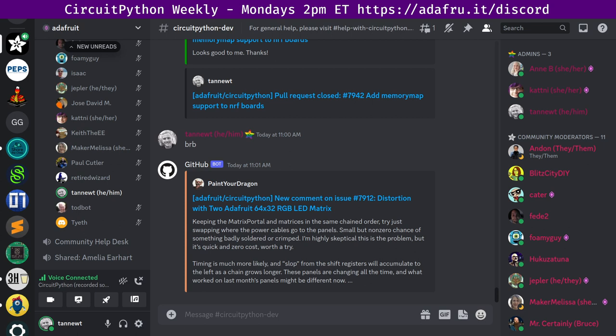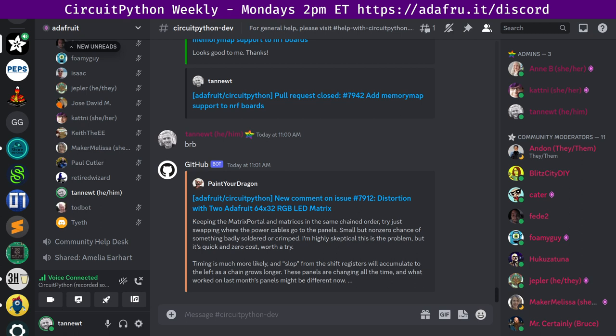Third, we have hug reports, which is an opportunity to highlight the good things folks are doing and take time to recognize folks in our community. Fourth is status updates. This is a chance for us to talk about what we've been working on and what we plan on working on in the coming week. And lastly, we have in the weeds. This is an opportunity for any more longer form discussions or debates that we need to have and make some decisions.